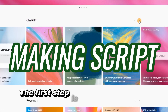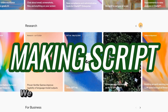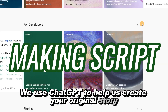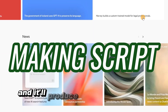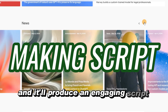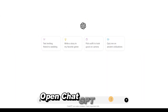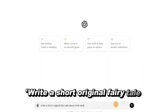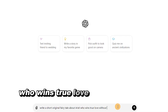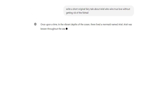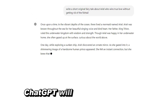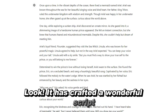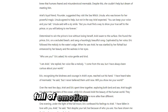The first step is generating a story script. We use ChatGPT to help us create your original story. I'll provide a prompt, and it'll produce an engaging script for our video. Open ChatGPT and type: "Write a short original fairy tale about Ariel, who wins true love without getting rid of the fish tail." ChatGPT will generate the story instantly — it has crafted a wonderful script full of emotion and interest.